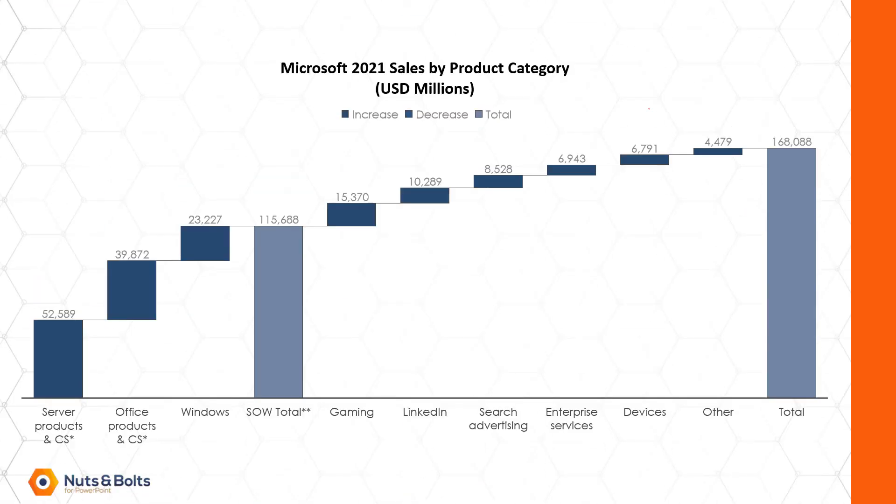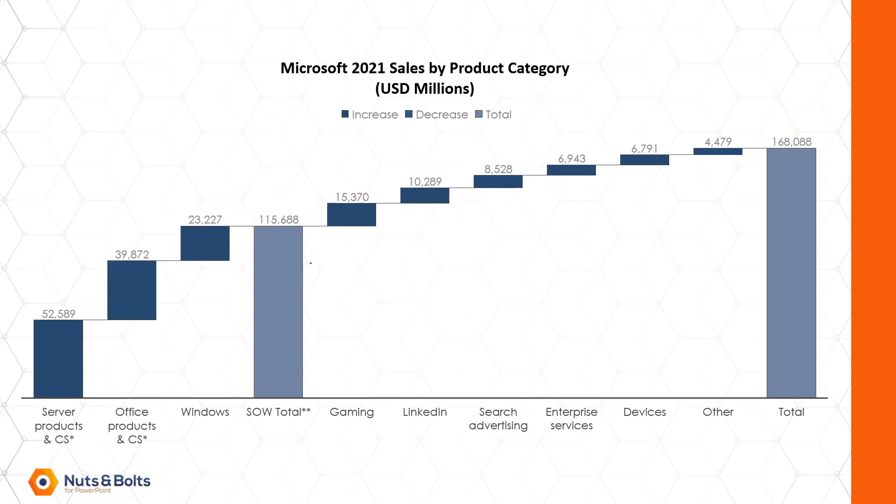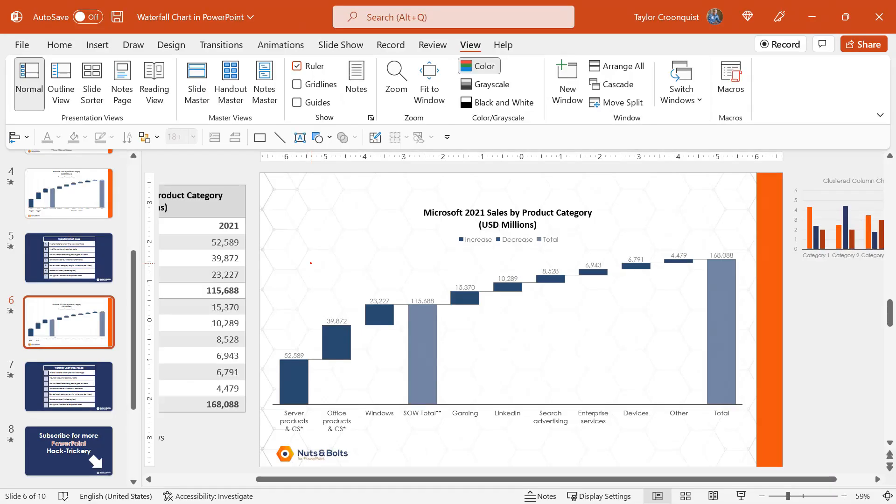The last thing I want to do with this waterfall chart is make this subtotal and total dynamic such that as I change any of the underlying numbers, the total and subtotal automatically calculate. As I have this set up right now, these are just hard coded numbers. So if this 23 billion becomes negative 23 billion, this chart is not going to accurately reflect that subtotal.